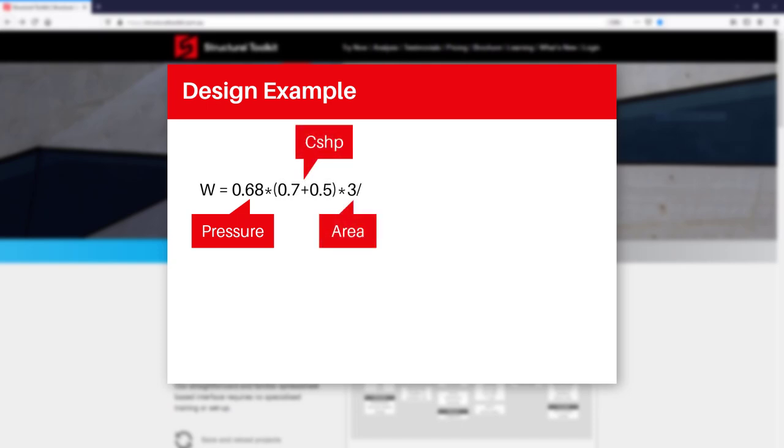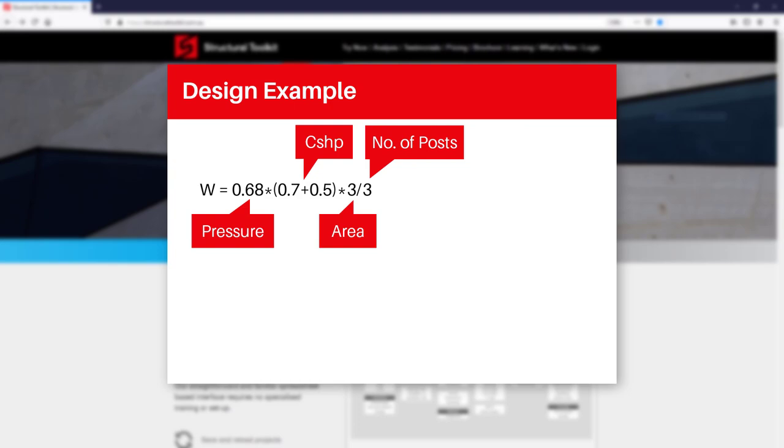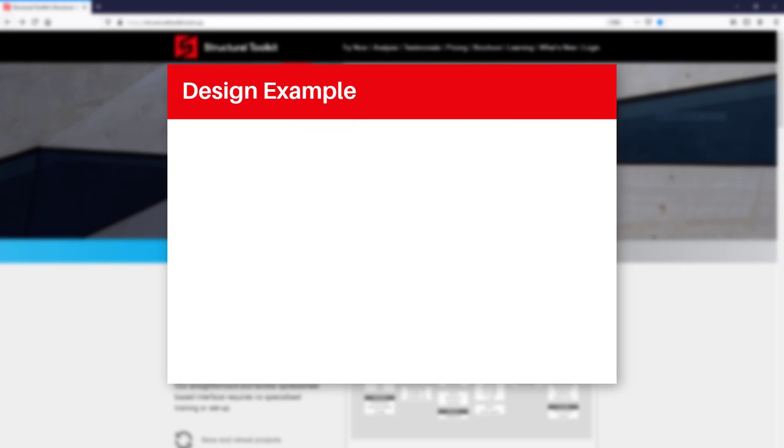We'll assume there is then 3 metres squared of area of roof causing a force on 3 posts. Given the roof is braced, we can assume that the forces will distribute out equally into each post, which gives us a force per post of our wind pressure multiplied by coefficients, multiplied by the area divided by 3, which gives us 0.8 kN.